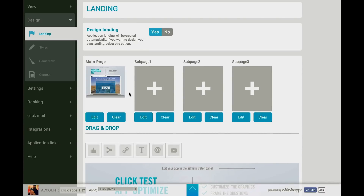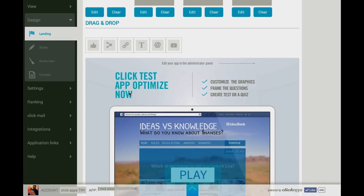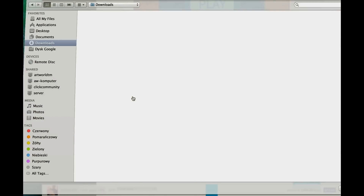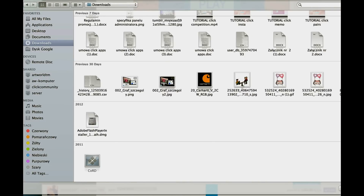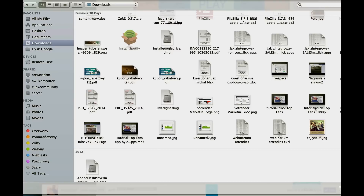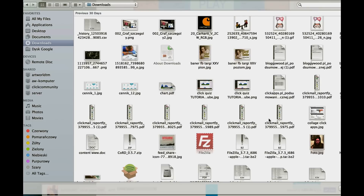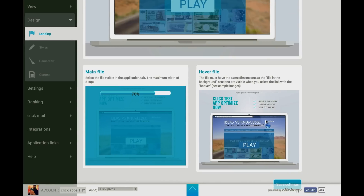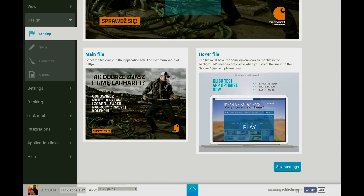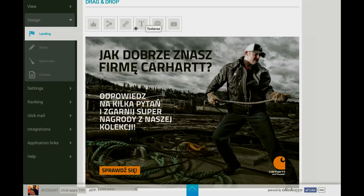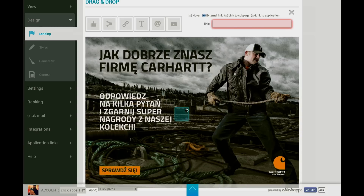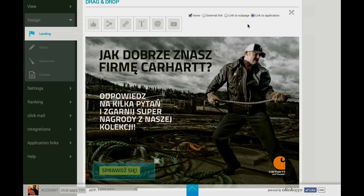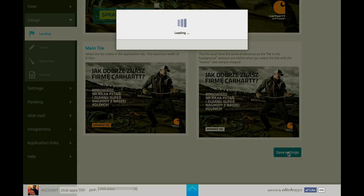The first section is Design and Landing. Here you can design your landing site, so you have to choose several images to have your main page. Here you upload an image of the size 810 by 650 pixels. Now I'm uploading also the hover file. Here you can put boxes with a linking area — mark it on the picture and then press buttons to set where to link the app, and save settings.